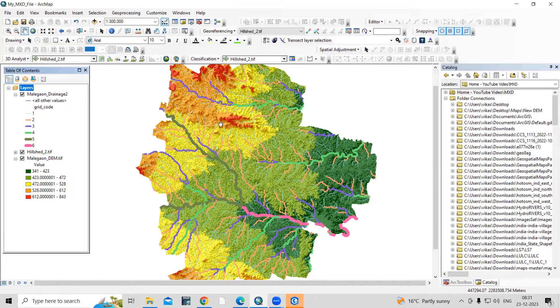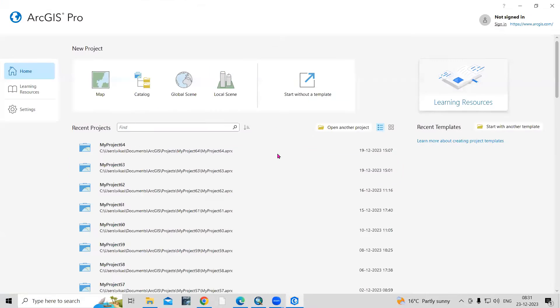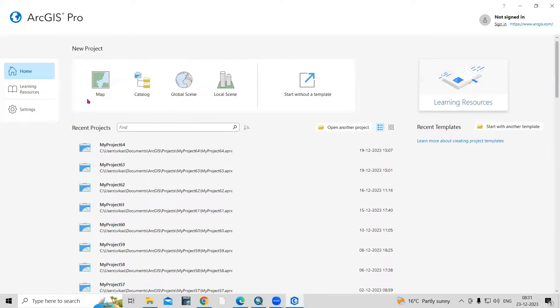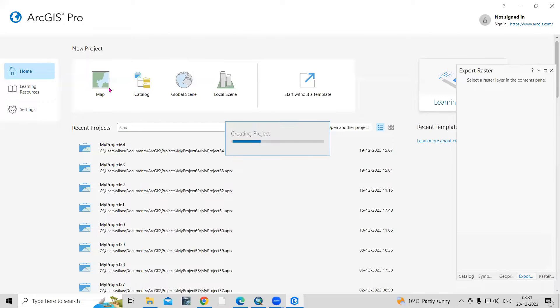Now we'll open this .mxt file in ArcGIS Pro. I have opened ArcGIS Pro, so I will click on Map and open a new project.